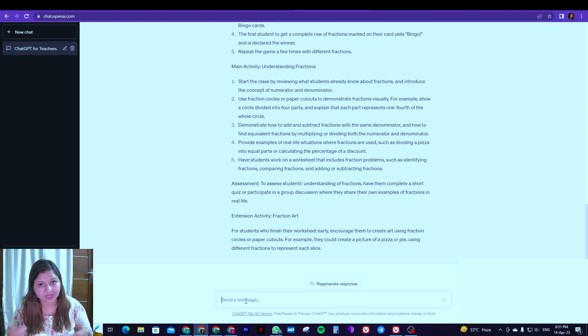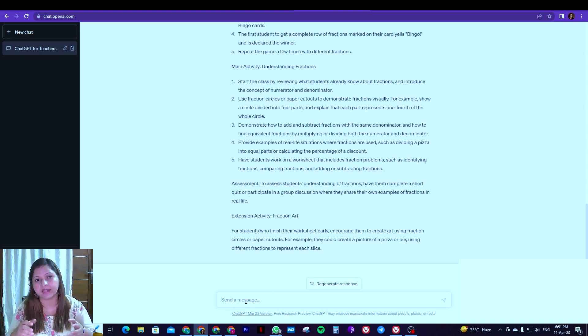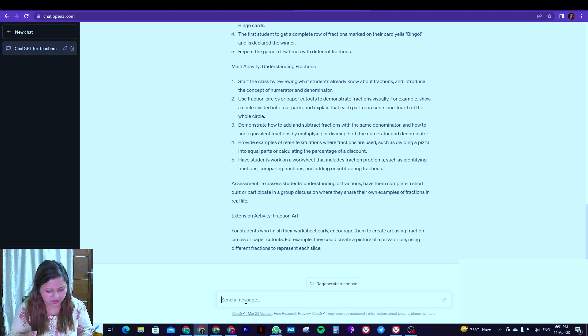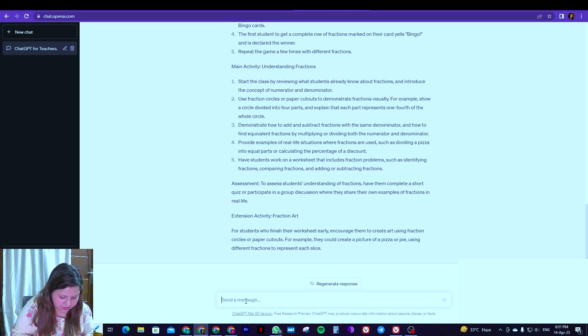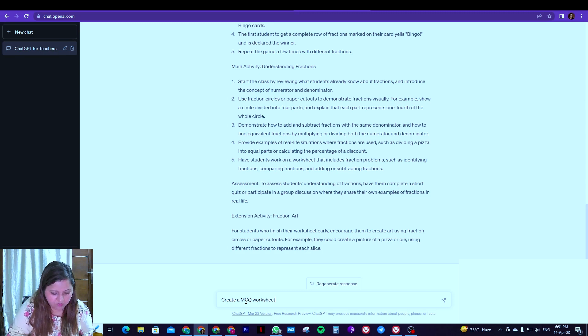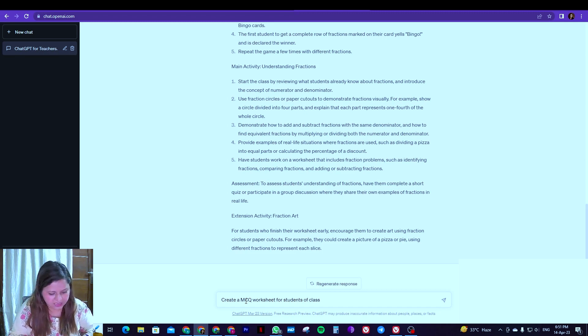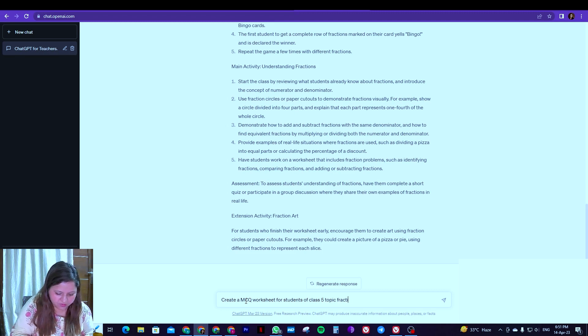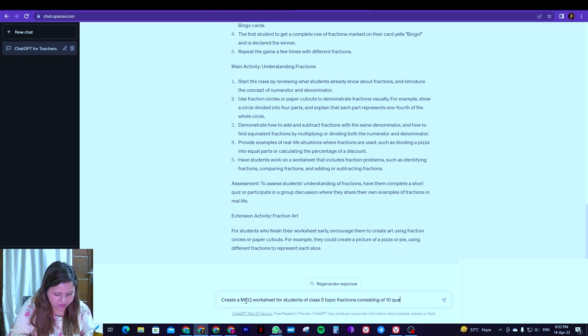Let's see what else we can do with ChatGPT. Now say I have covered the fractions chapter and now I want a worksheet to be given to the students. So what can I do? I'm taking maths as an example. You can take more. We can see further. So let's take the example: create a MCQ worksheet for students of class 5, topic fractions, consisting of 10 questions